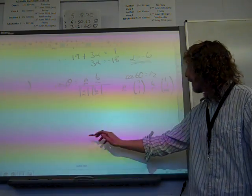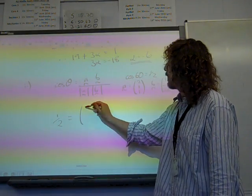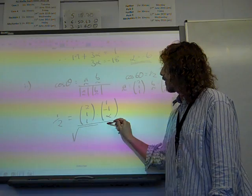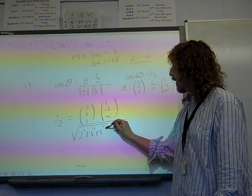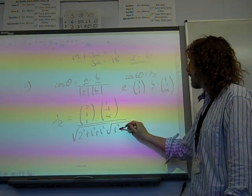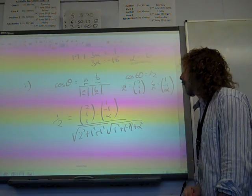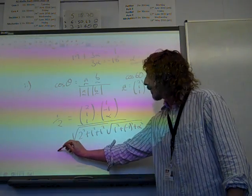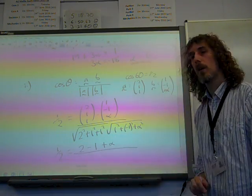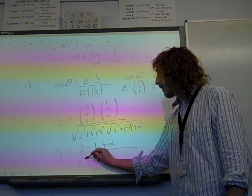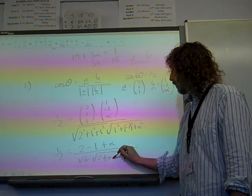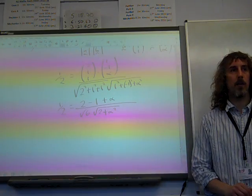Putting that into the formula gives us: a half equals (2, 1, 1) dotted with (1, -1, alpha), over the square root of 2 squared plus 1 squared plus 1 squared, times the square root of 1 squared plus negative 1 squared plus alpha squared. Which gives us a half equals 2 minus 1 plus alpha, over root 6, times root of 2 plus alpha squared.